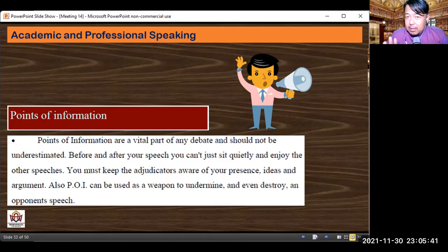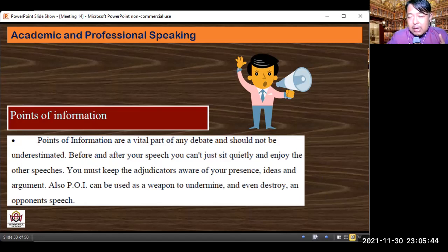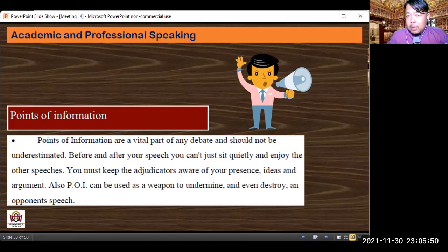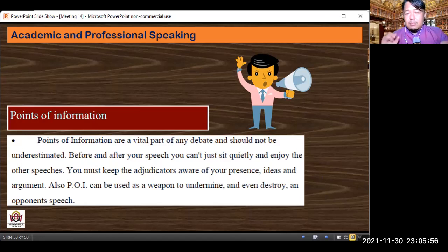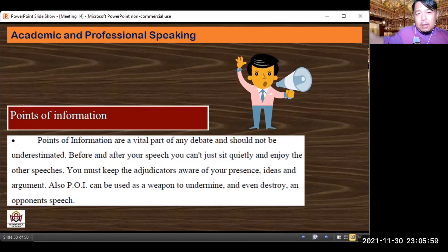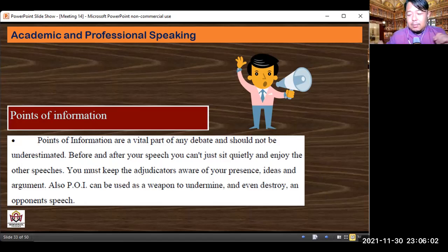To offer a POI, stand up and say 'POI please' or 'Points of Information' or 'On that point, sir' or 'Madam Speaker, on that point.' That's how you interject. You don't say 'interruption' — you signal with 'on that point' or 'points of information.' The speaker at the podium then decides whether to accept or decline your POI.